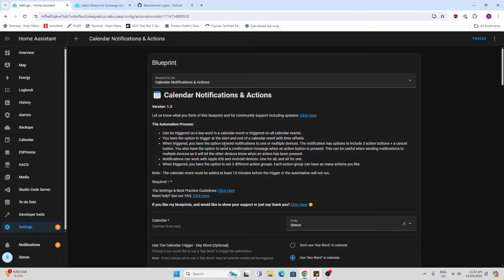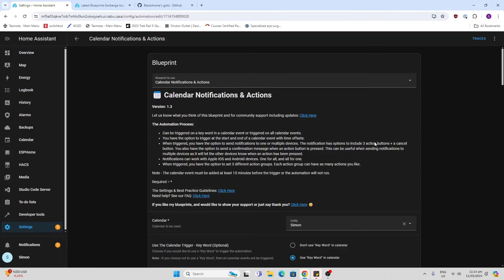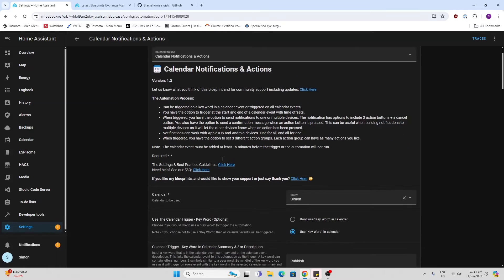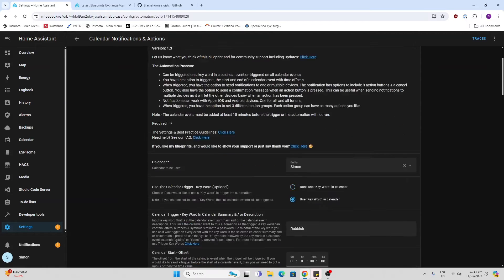When triggered, you have the option to send notifications to multiple devices. This time I'm going to show it one. And then you've got these action buttons. Now for some reason, the actions don't seem to be working with me. I've got an Apple iOS device, but I don't seem to be seeing those buttons at all. If anyone's got this working, please let me know.